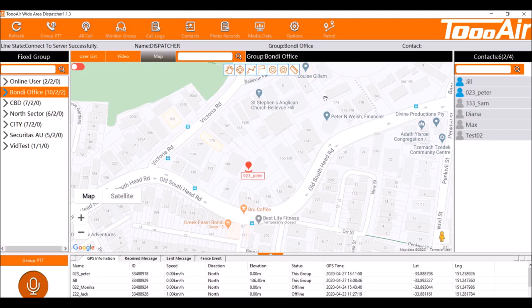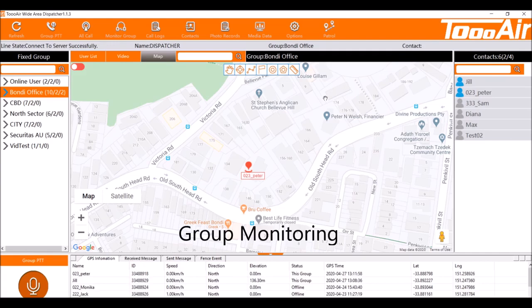The dispatcher can listen in on multiple groups, we call that monitoring. You can either do this across all the groups at once or we can do it individual groups.